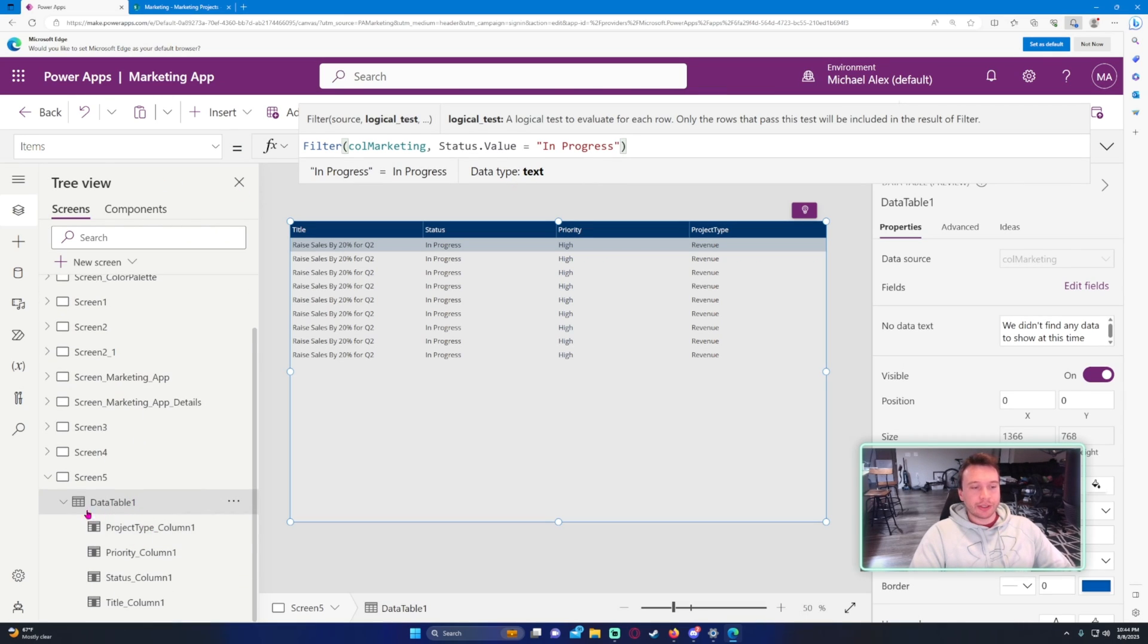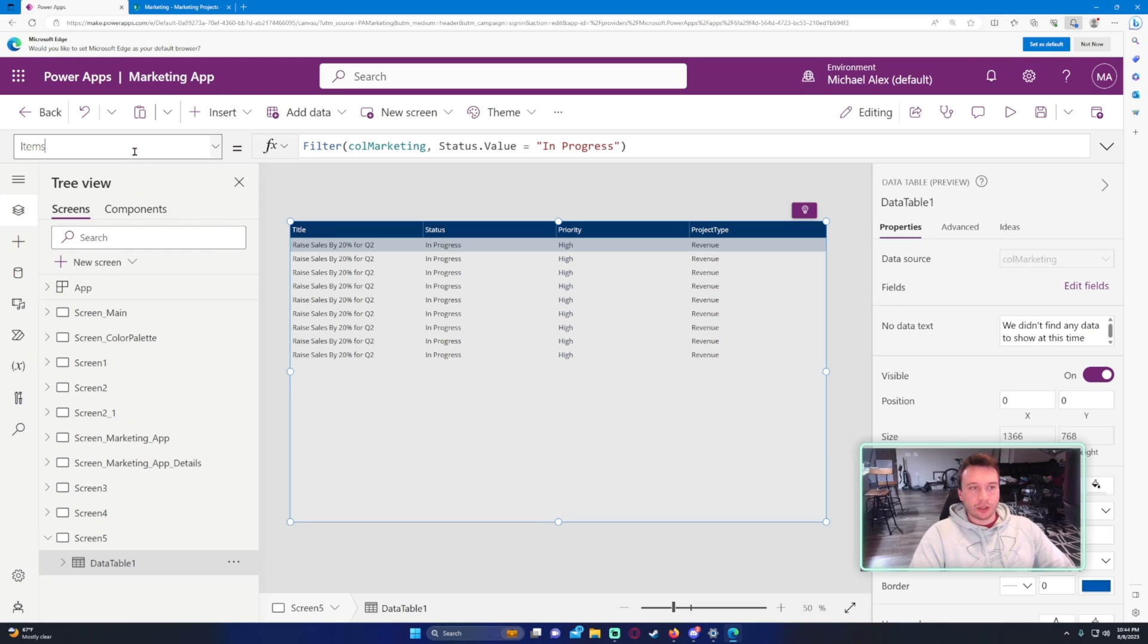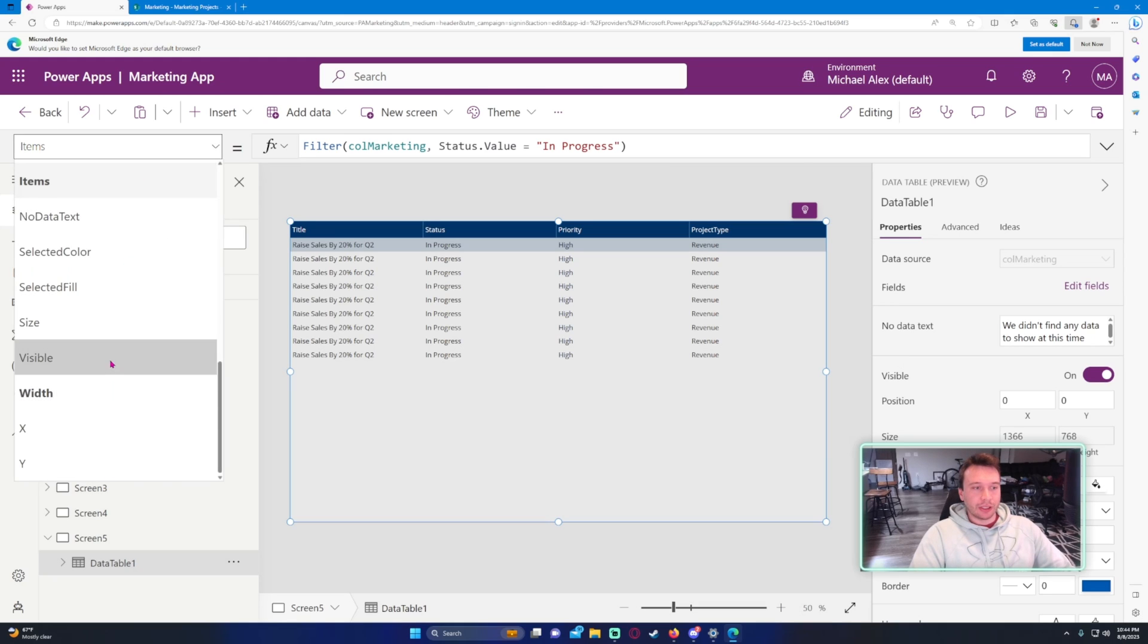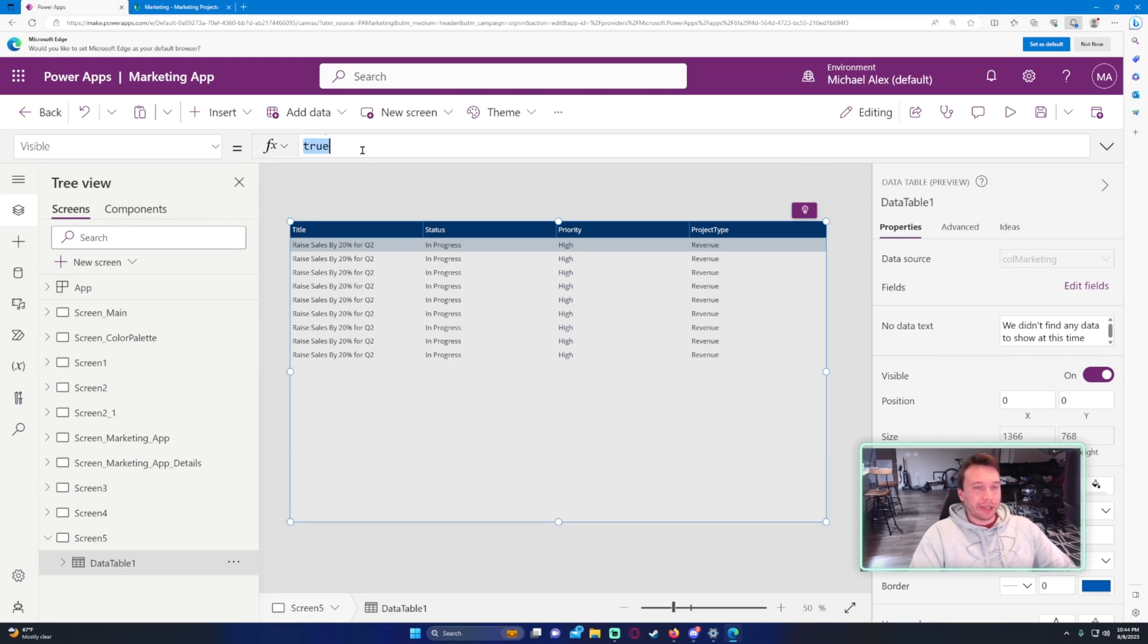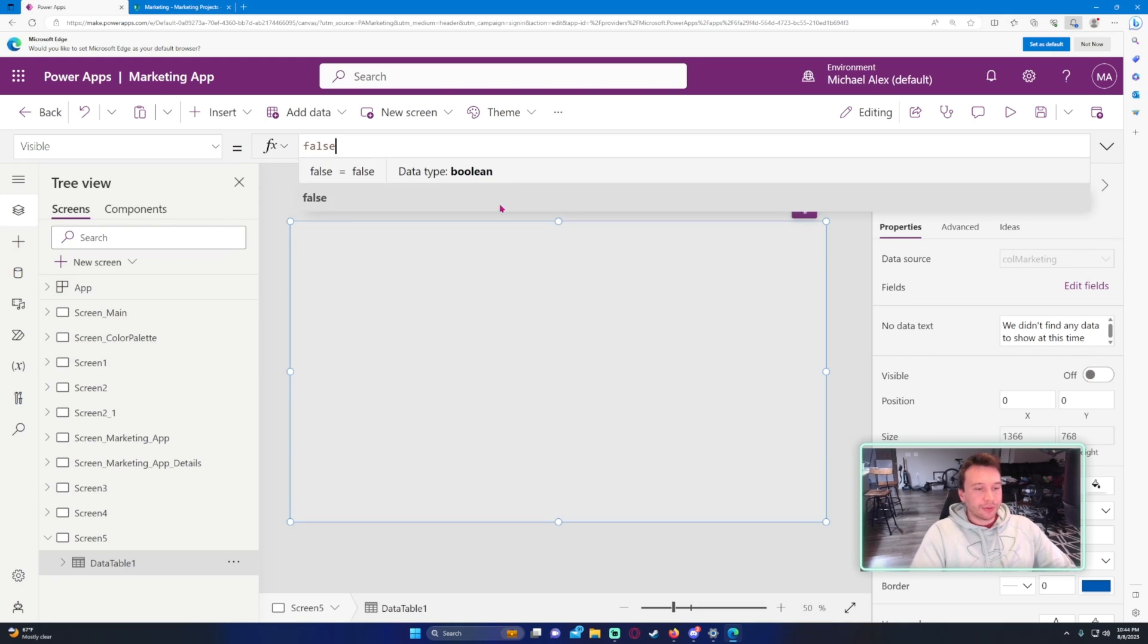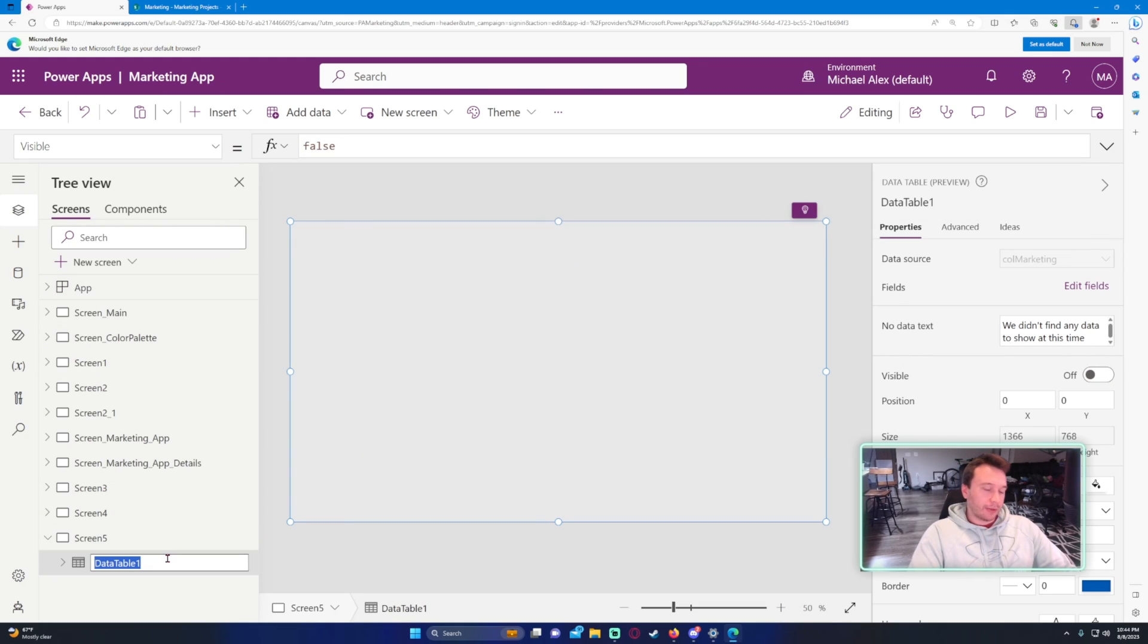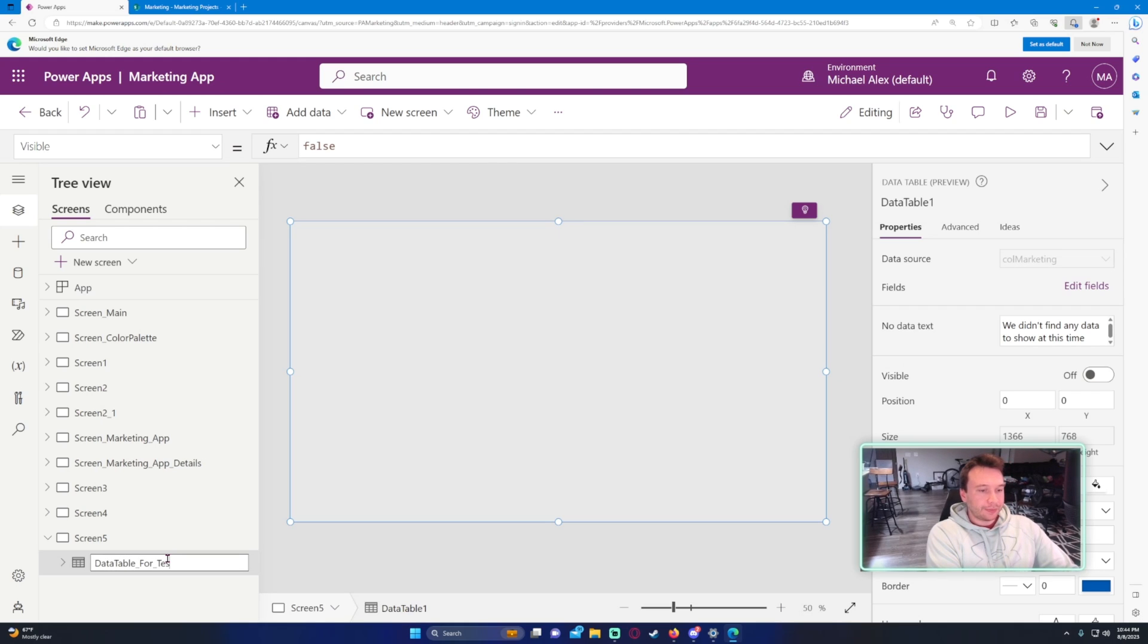And let's say I just don't want this data table to show, you can go ahead and set the visible property back to false. And you can just call the data table, data table for testing, and you can have it hidden in your Power App.